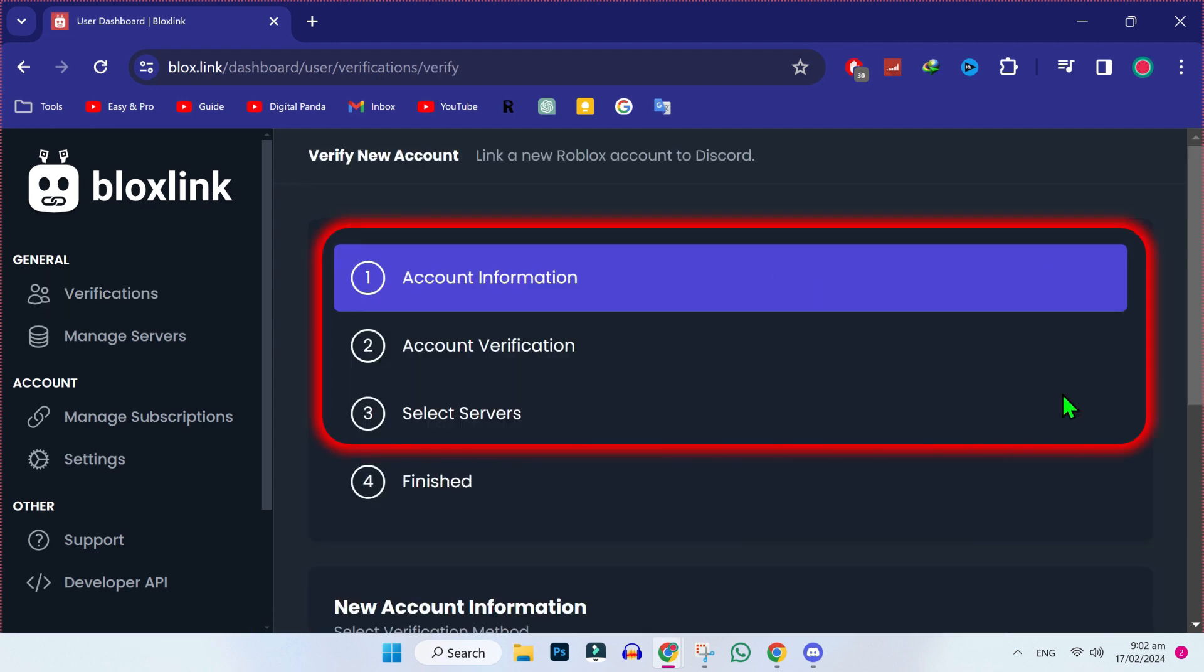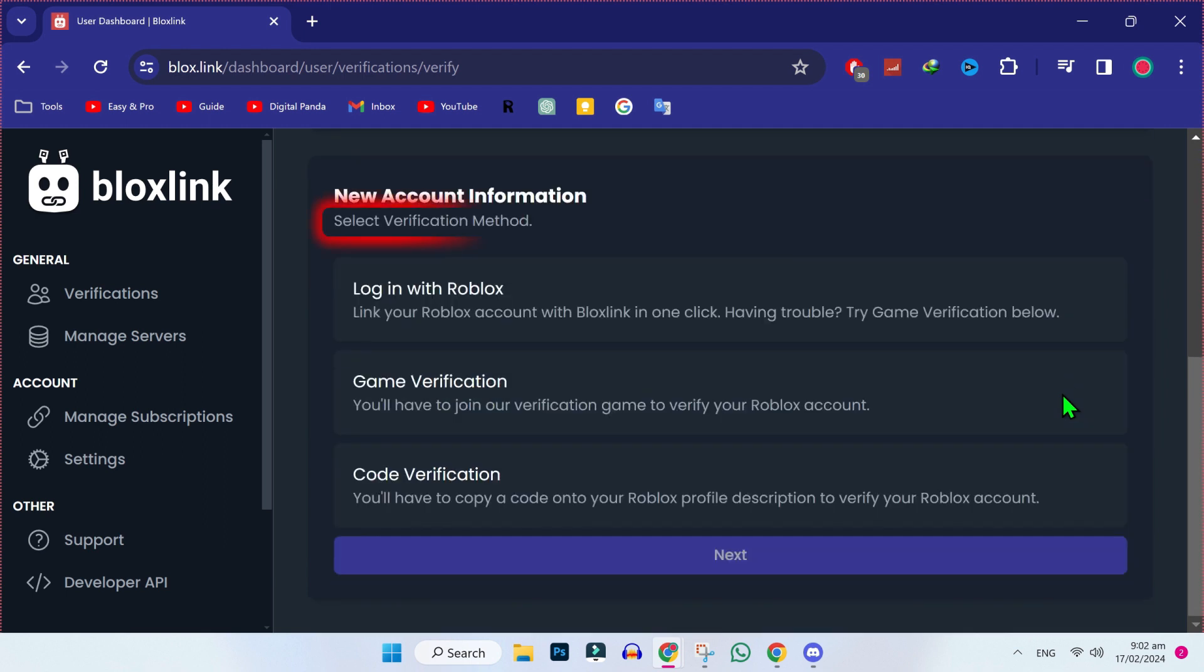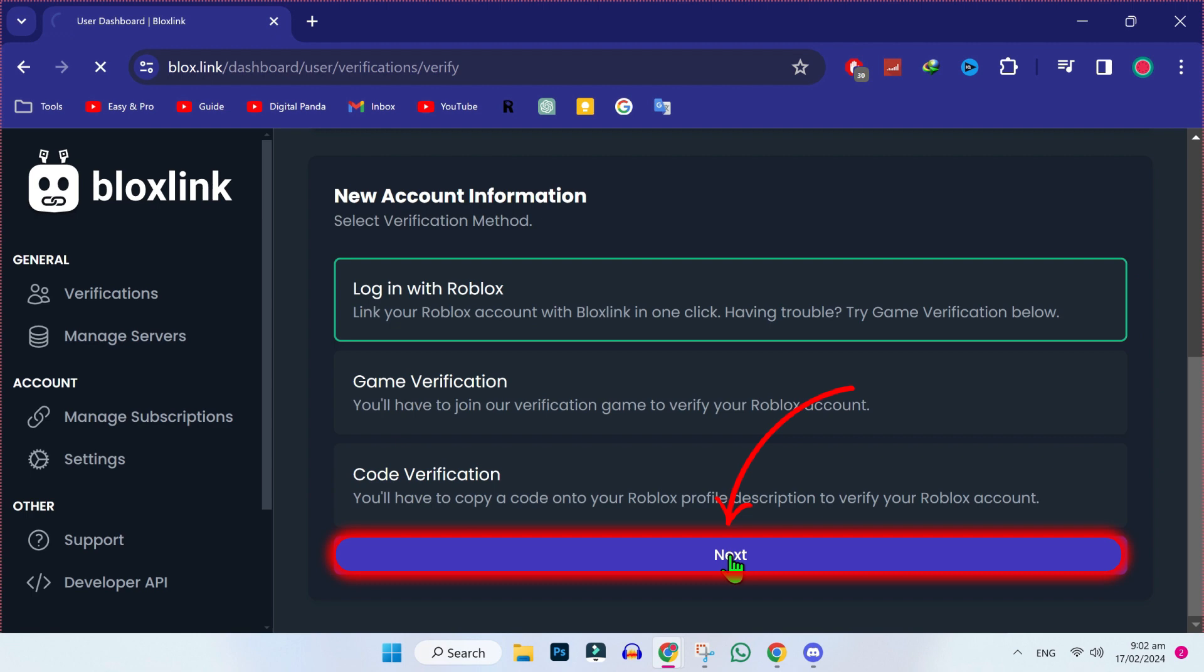Then you will find these steps of account information, account verification, and select servers. So firstly, if you scroll down, you will find here select verification methods. You can select anyone. I am going to select login with Roblox. Click that and next.